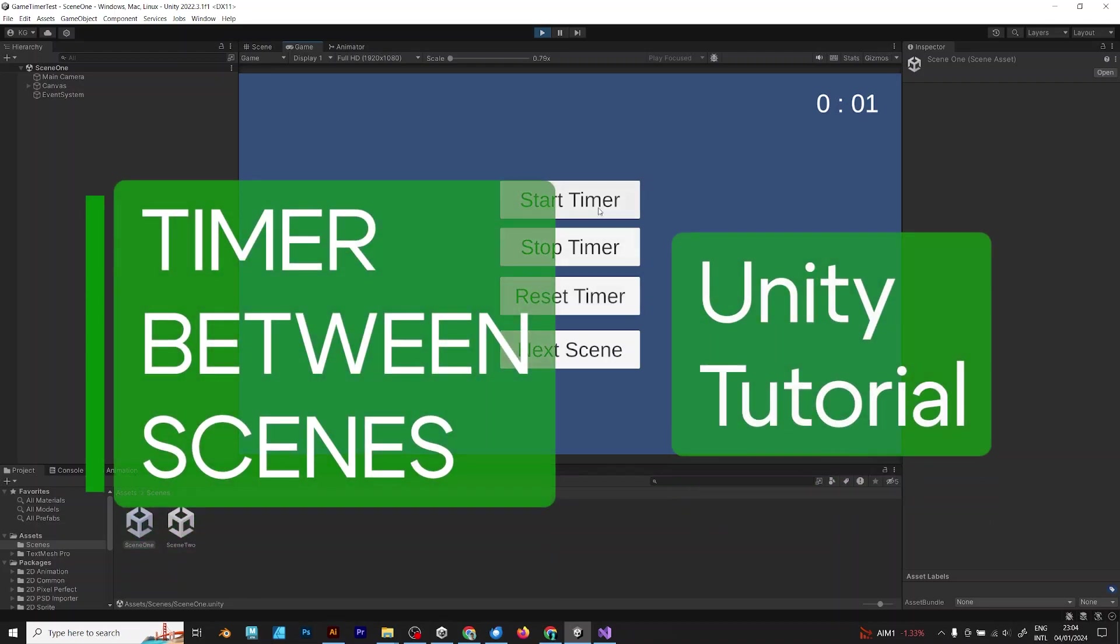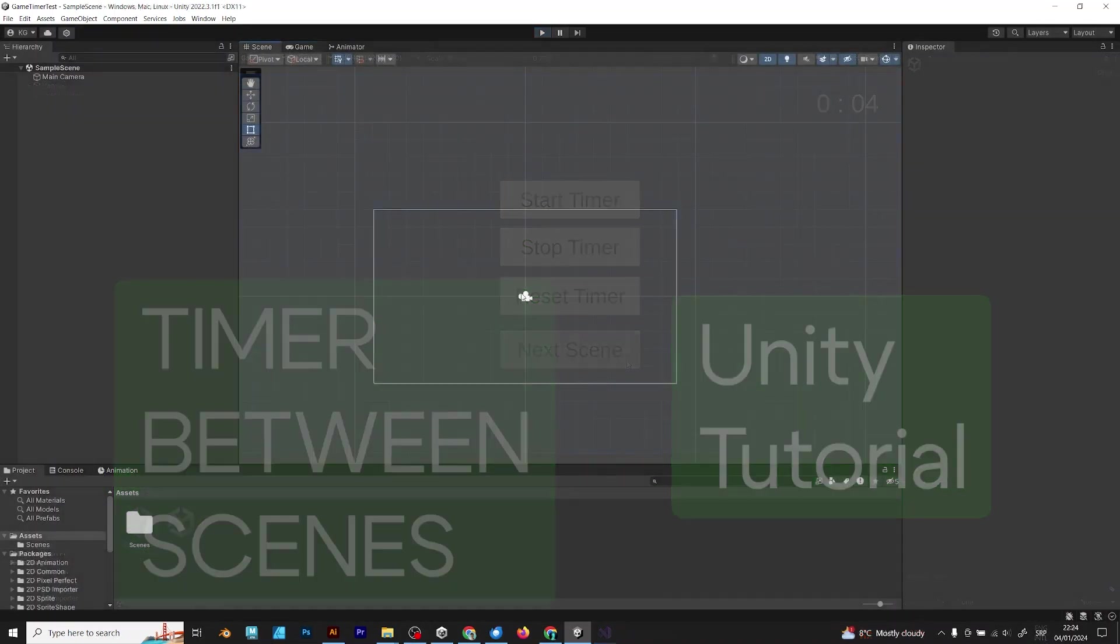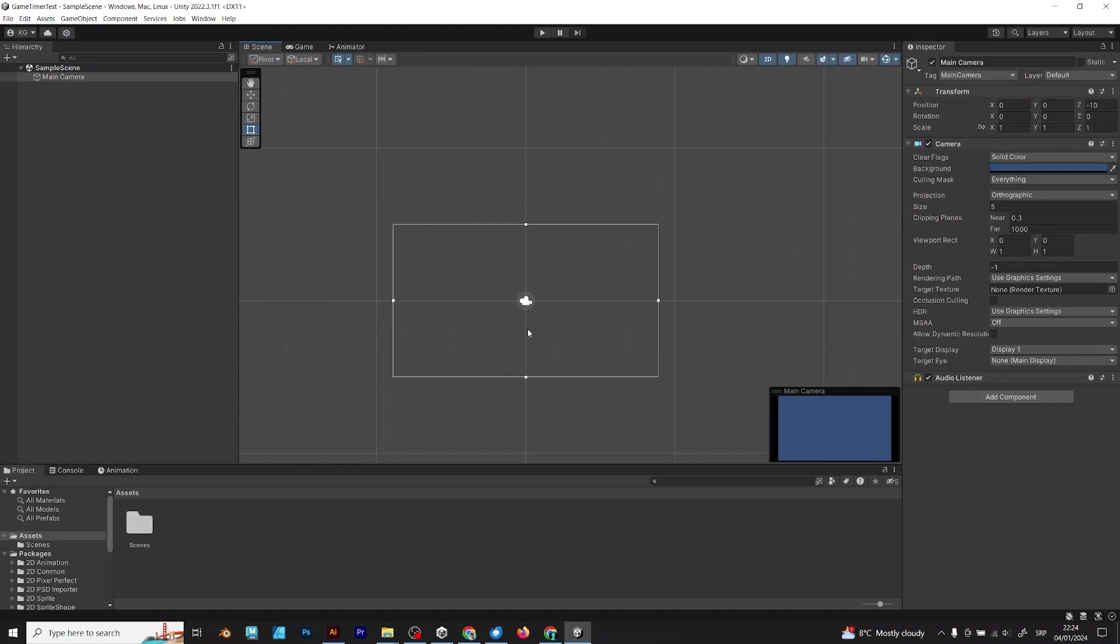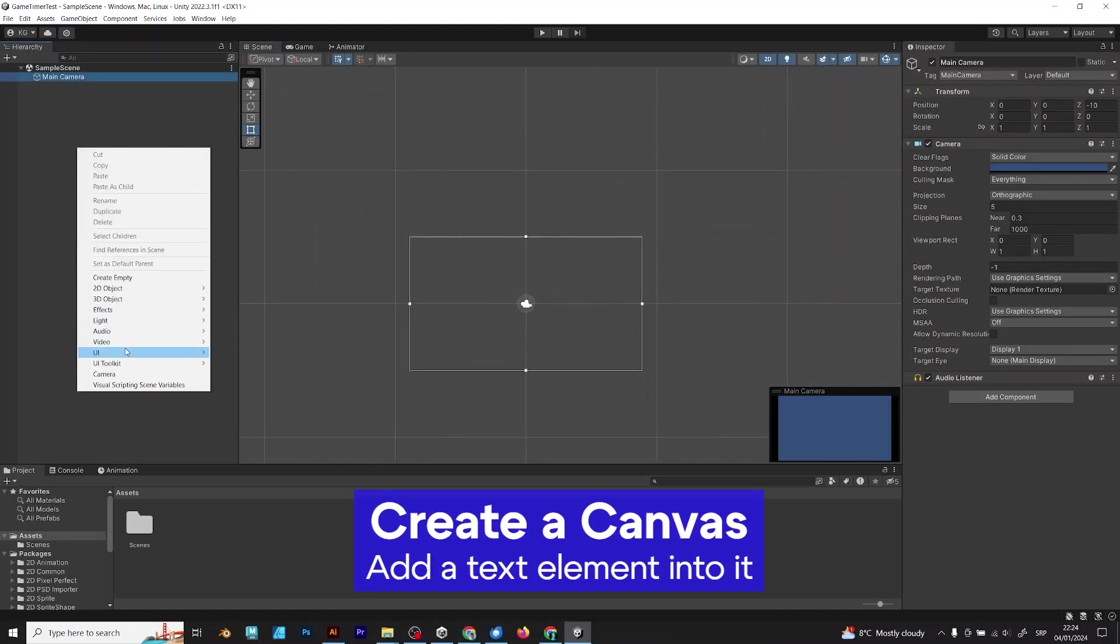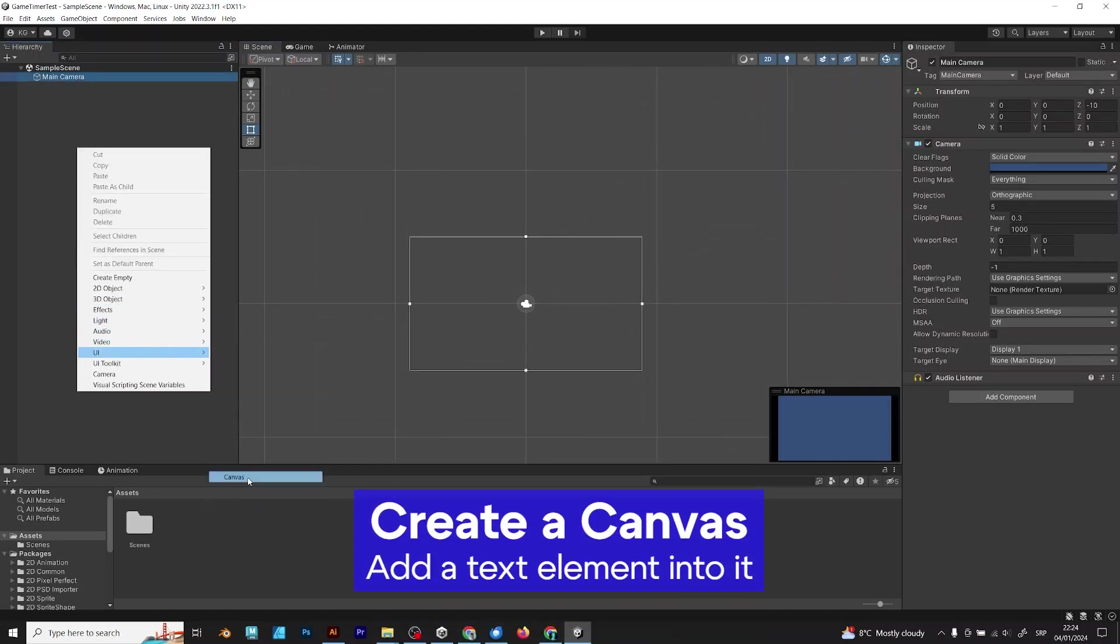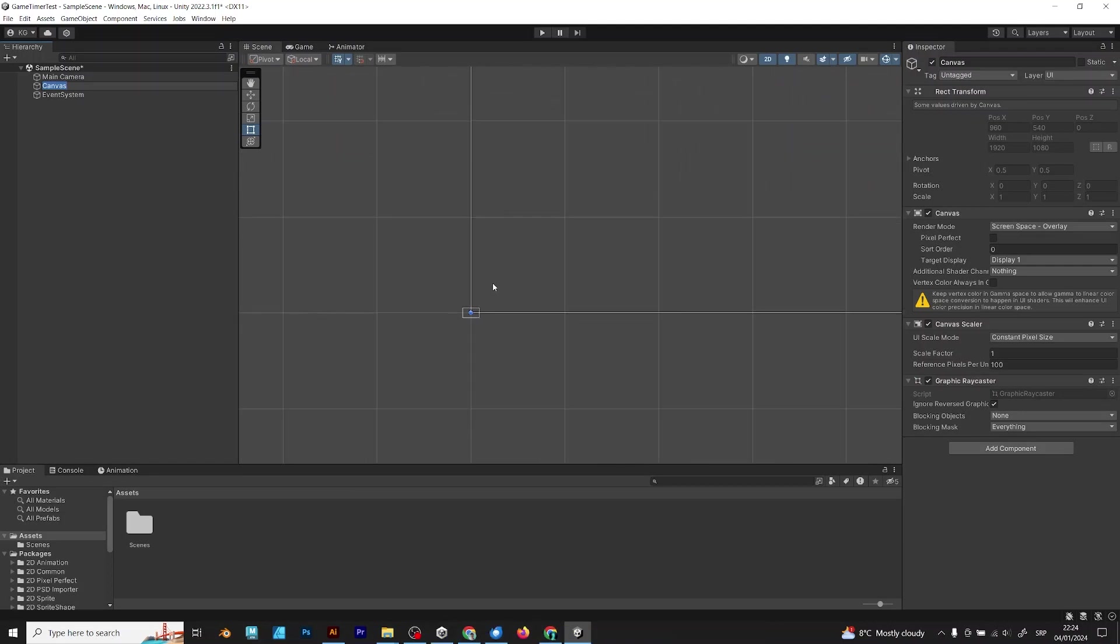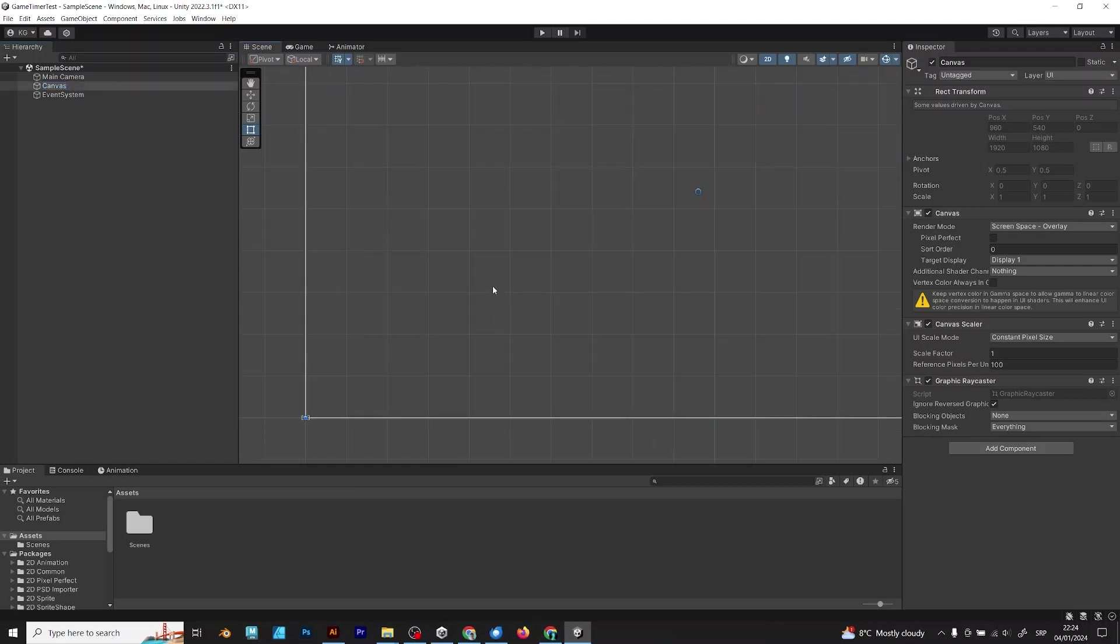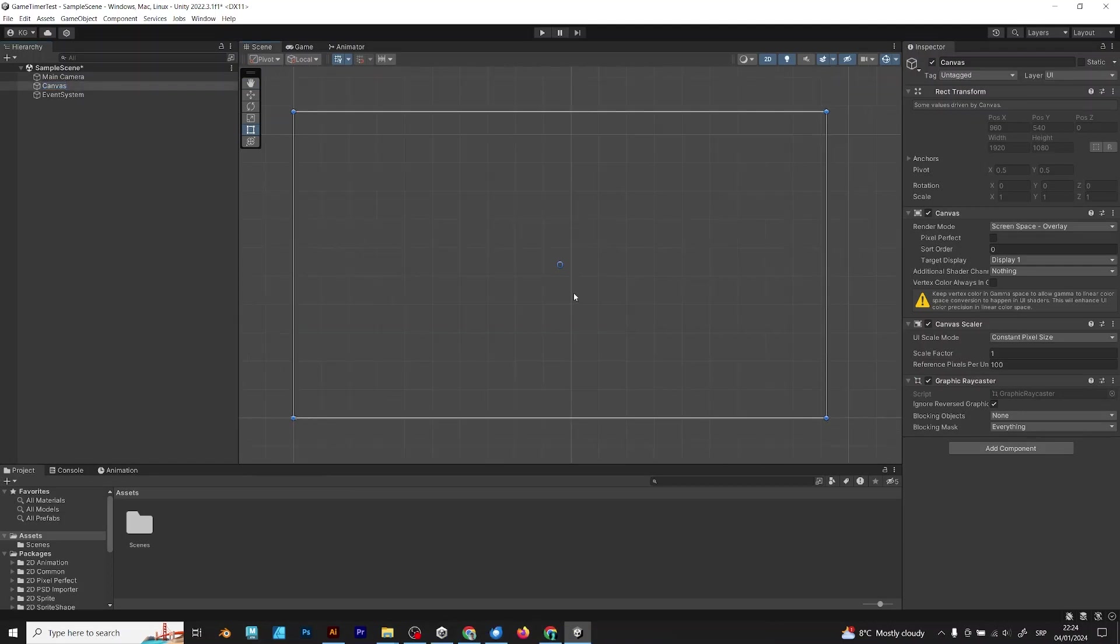In this video you will learn how to make a timer between scenes in Unity. First, create a canvas. This is very important because a canvas can read text and other UI elements also.